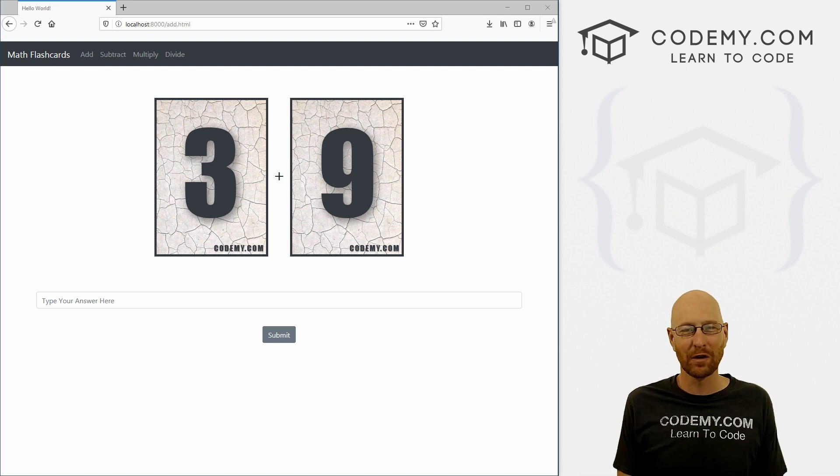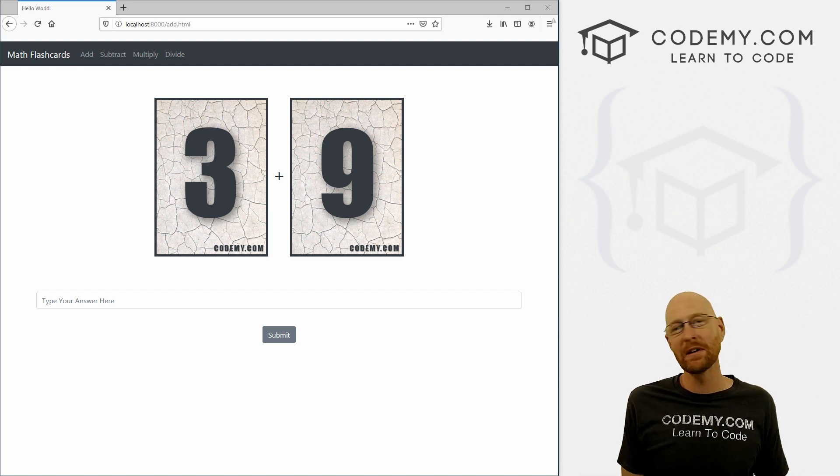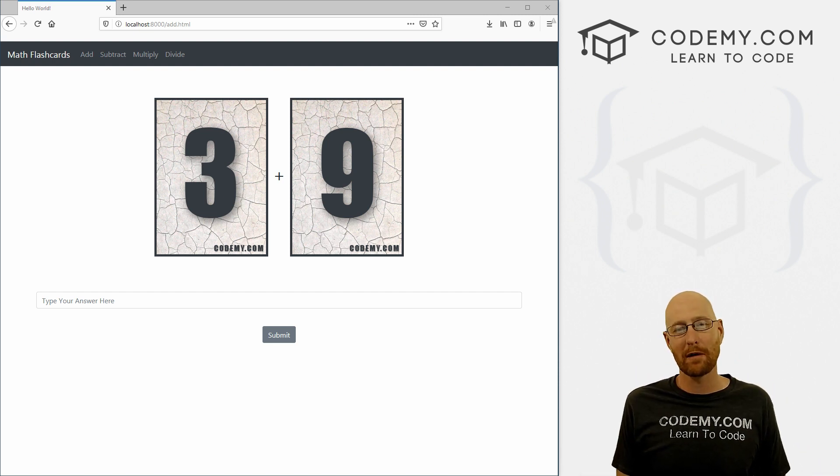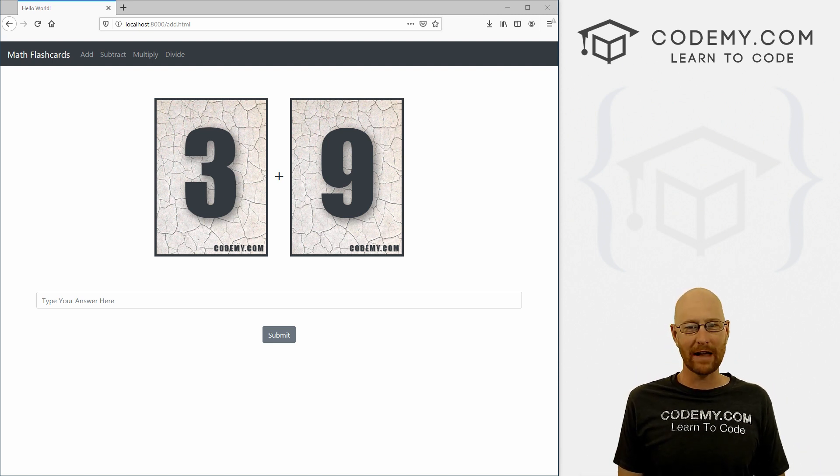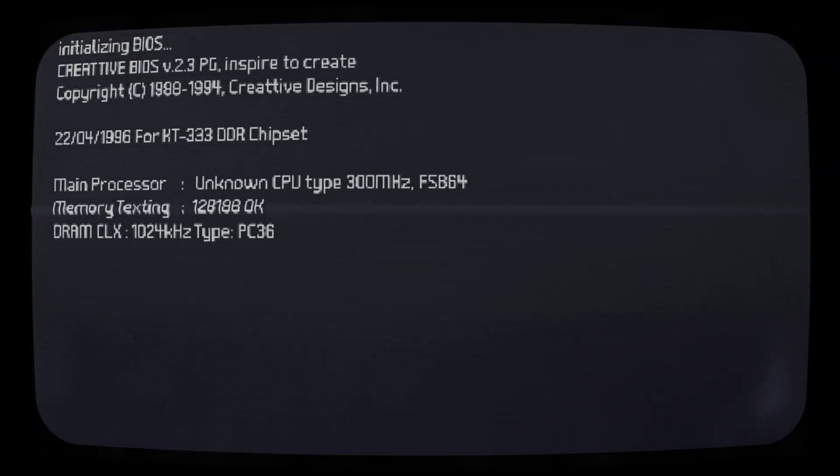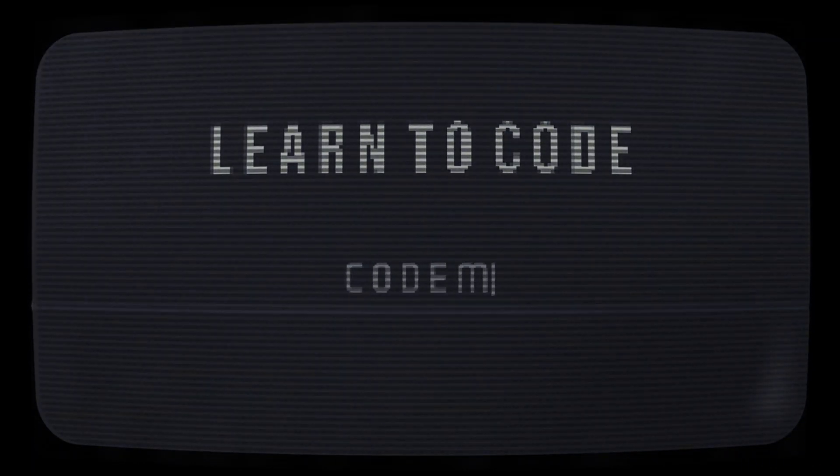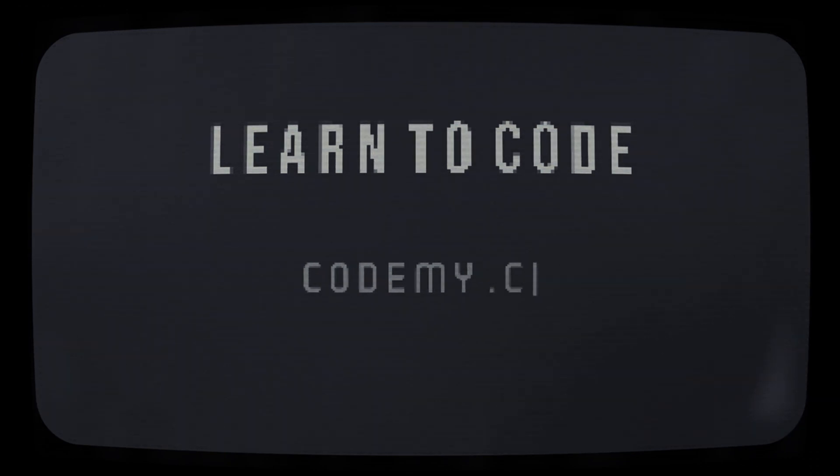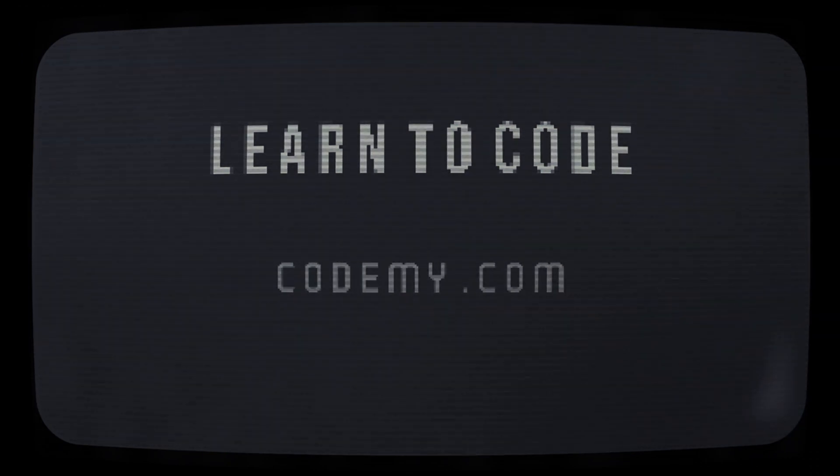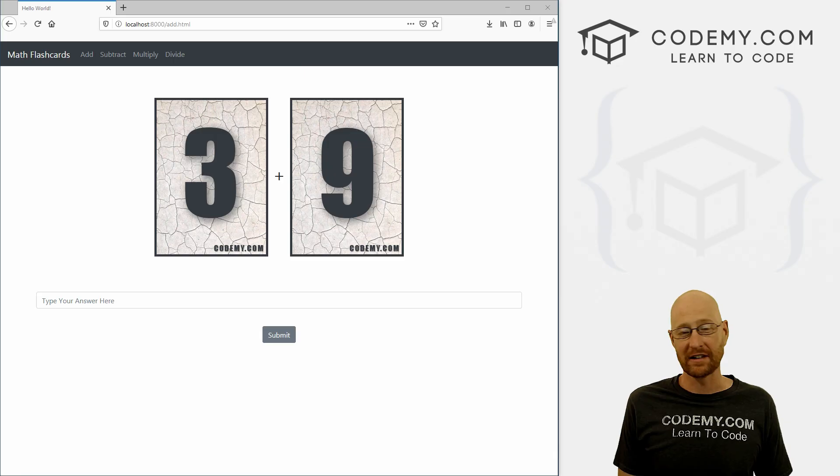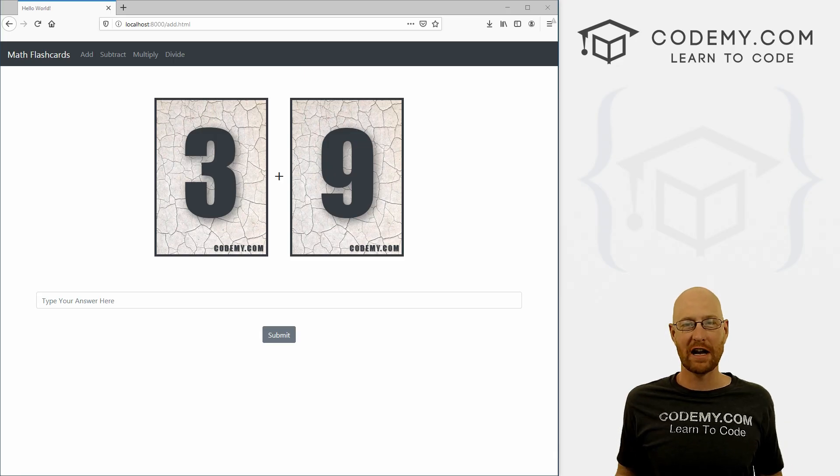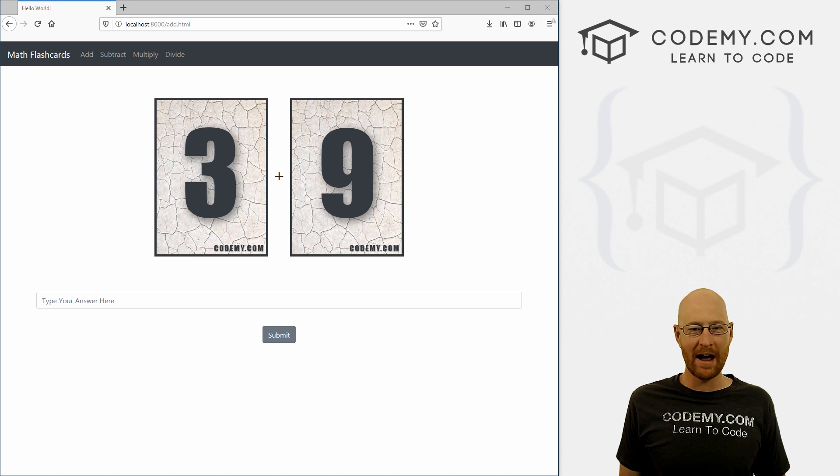What's going on guys, John Elder here from Codemy.com and in this video I want to talk about my new Django flashcard app.